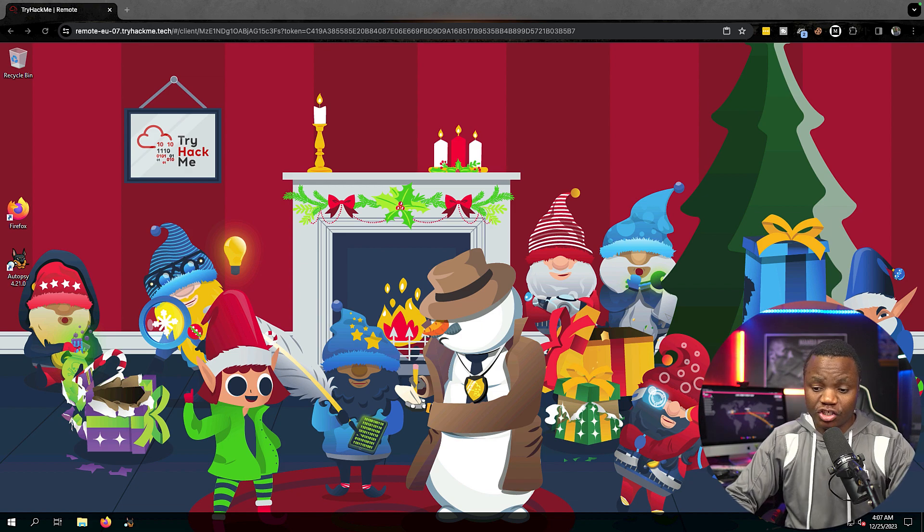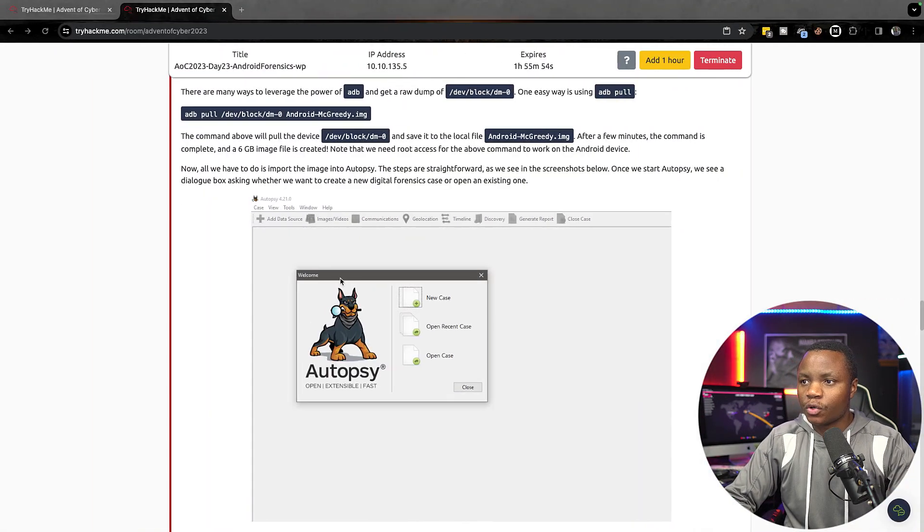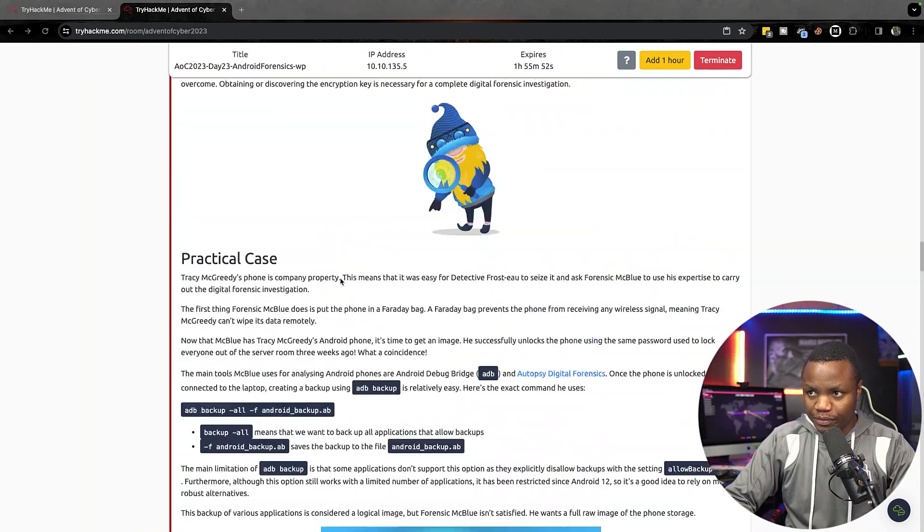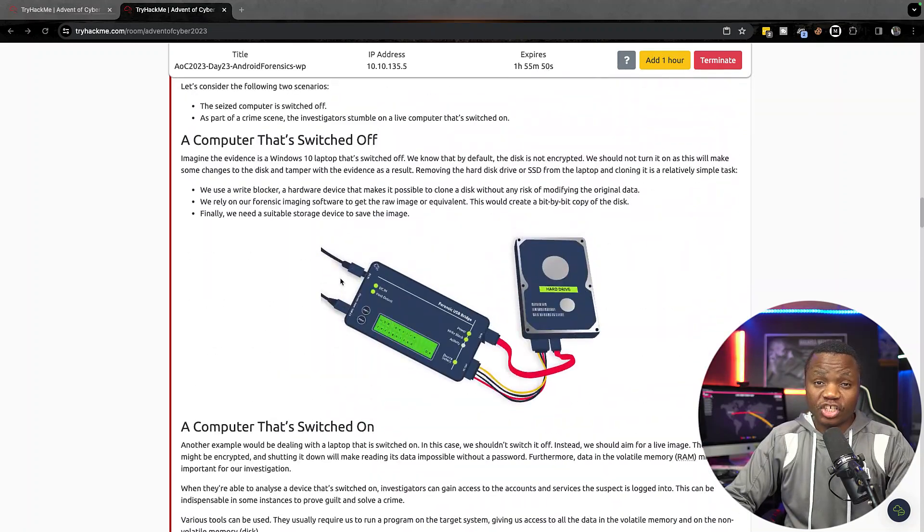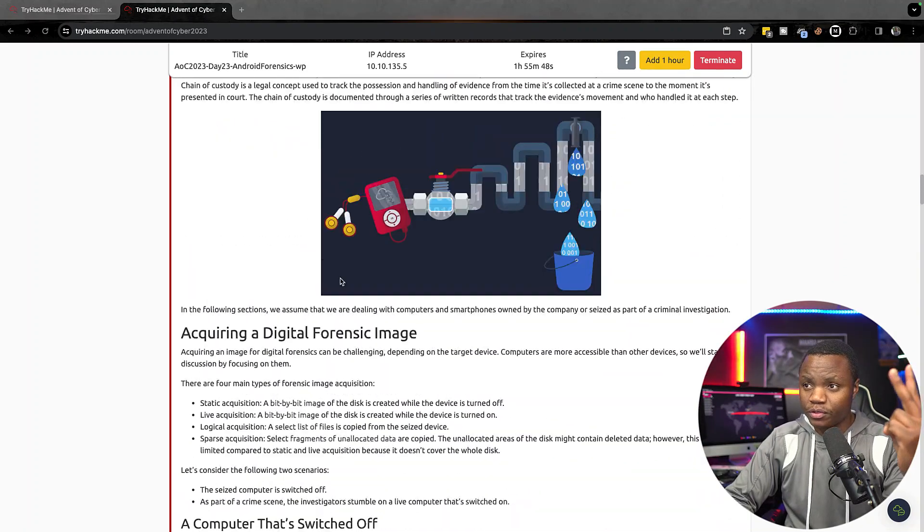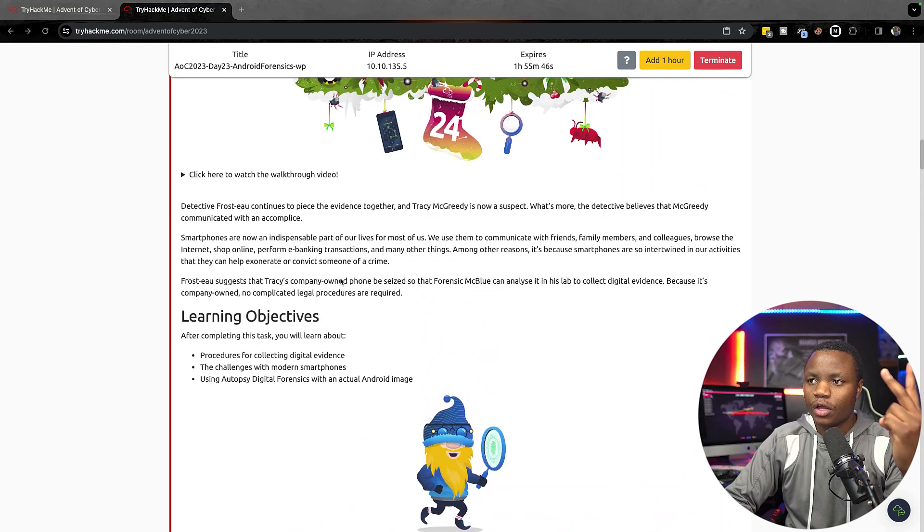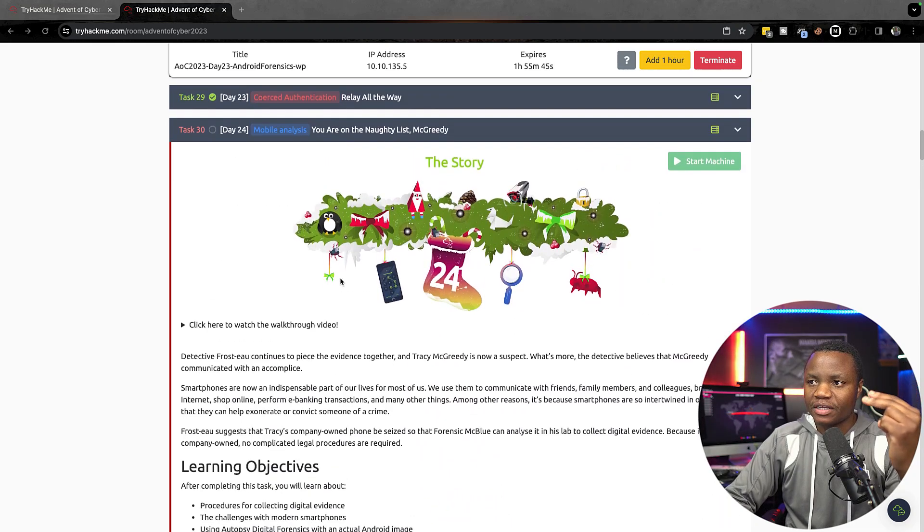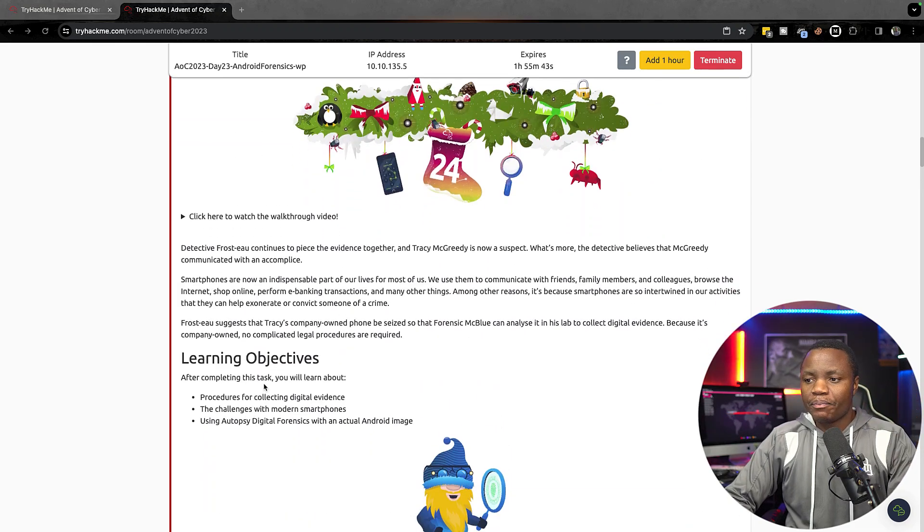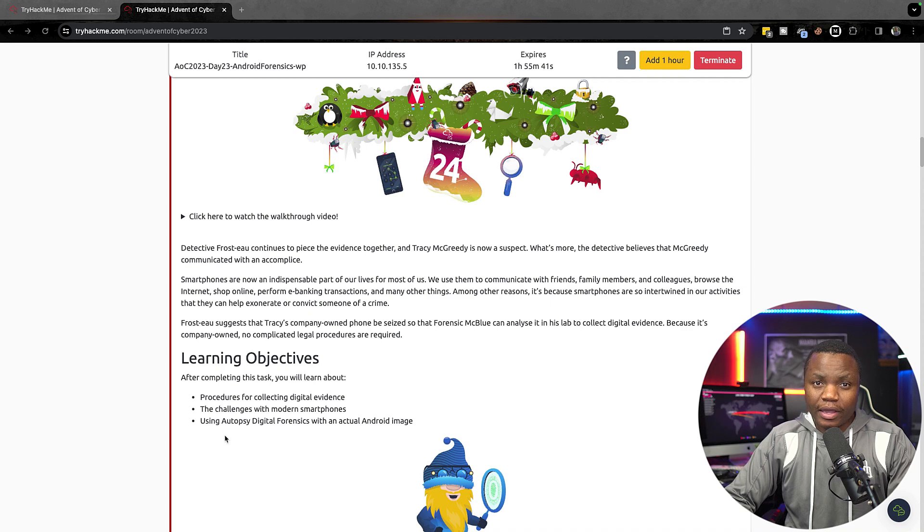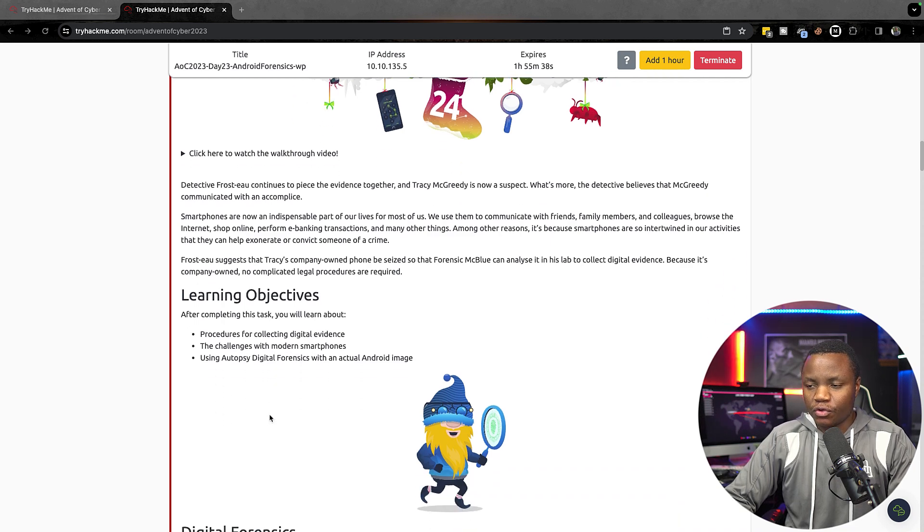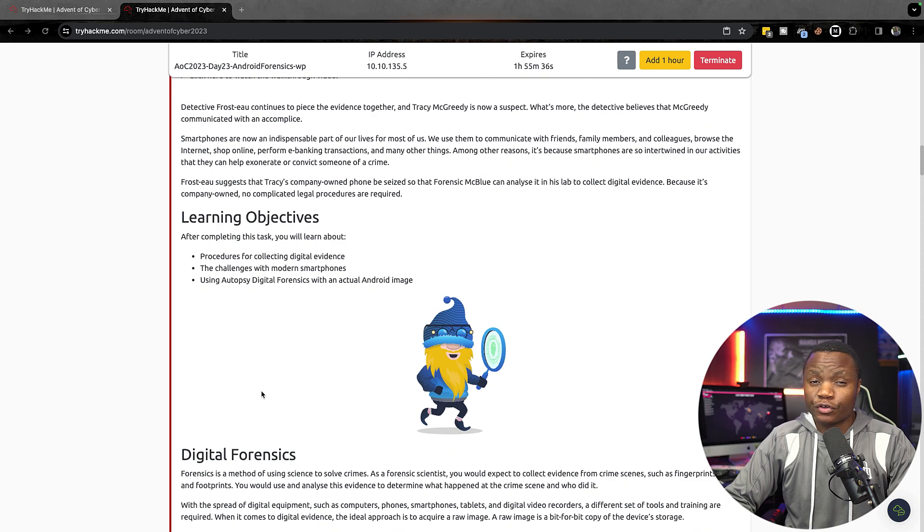Our final task is about Autopsy. We're going to be learning about digital forensics. There's two other rooms on TryHackMe that cover the same tool, but this is pretty much going to teach you how digital forensics work, the collection of data, the challenges of using smartphones, and also introduce you to a tool called Autopsy.